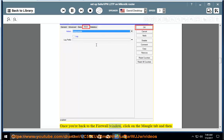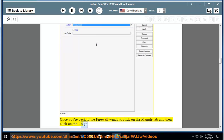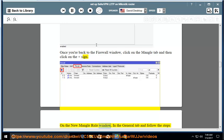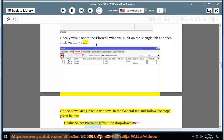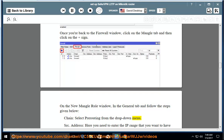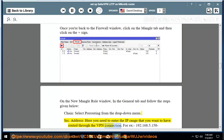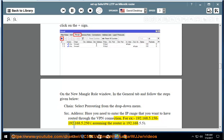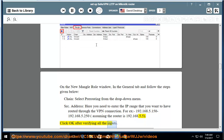Once you are back to the firewall window, click on the Mangle tab and then click on the add sign. On the new mangle rule window, in the general tab follow the steps given below. Chain: select pre-routing from the drop-down menu. SRC Address: here you need to enter the IP range that you want to have routed through the VPN connection, for example 192.168.5.150-192.168.5.250, assuming the router is 192.168.5.5. Click OK after verifying all the inputs.